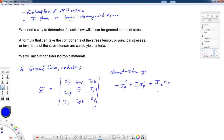We're guaranteed to have real principal stresses because we have a positive definite symmetric tensor. However, the roots for sigma sub p may be repeated, so they may not be unique — we can have two values of the same principal stress. The characteristic equation is: minus sigma_p cubed plus I1 sigma_p squared plus I2 sigma_p plus I3 equals zero. Some people take these terms to the other side or alternate the signs.